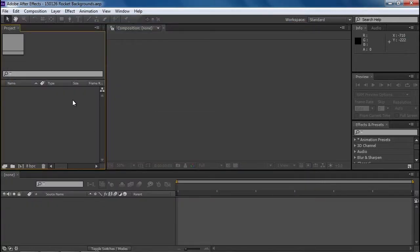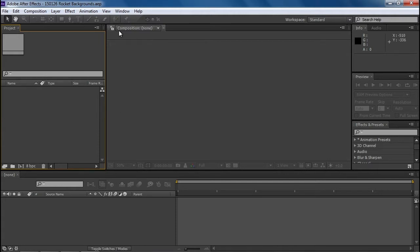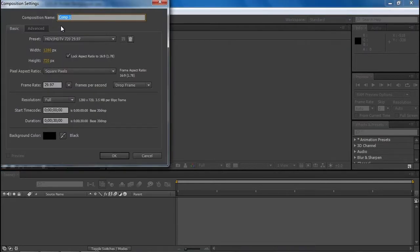So this is After Effects. You see this looks sort of like a timeline, but there's no blank one to start with like there is in Premiere. In Premiere we get sequence 01, and in After Effects they're called compositions. So we're going to go to Composition and make a new one.